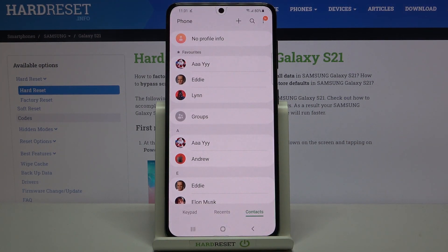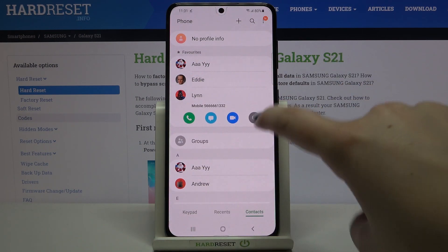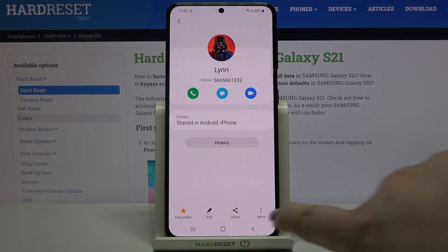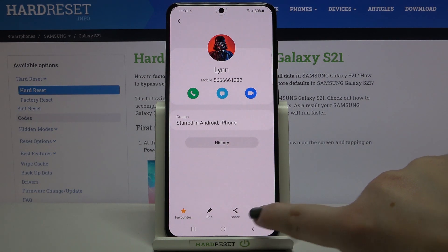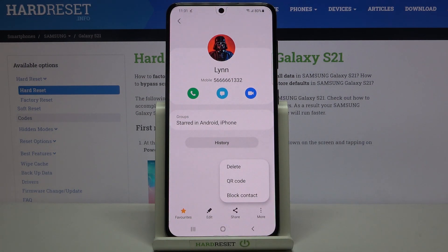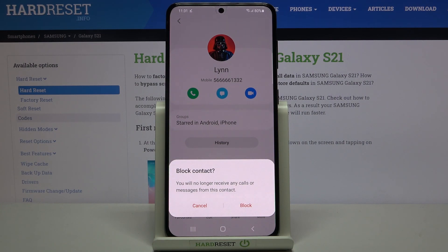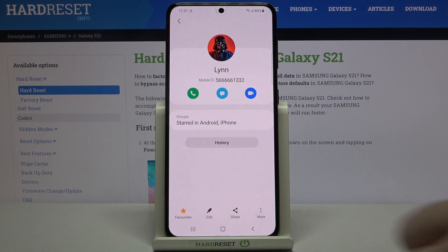Let's begin with the contact list. Tap on the dialer, go to your contacts, and find the contact you'd like to block. Tap on it and tap on the info icon. Now tap on 'More' and as you can see we've got the 'Block contact' option — simply tap on it and your device will ask if you really want to do it.